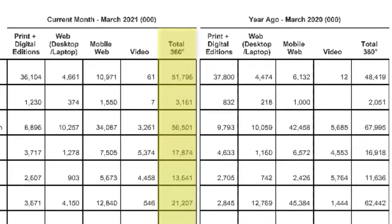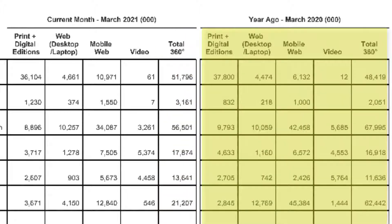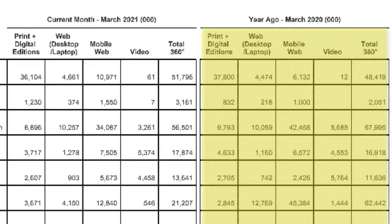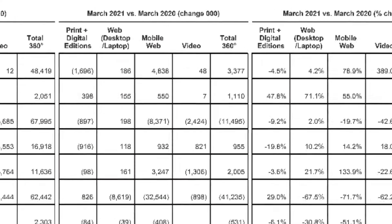The final column in the set is the magazine brand's total audience across all platforms. This number is calculated by adding the previous four columns, and may count a single user several times if the user visited the magazine brand on multiple platforms. The second set of columns provides comparable data in the same period for the previous year.